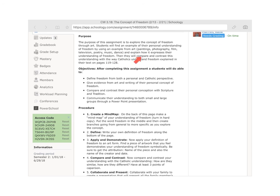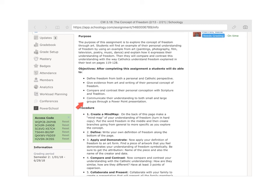You can compare and contrast this understanding with the way that Catholics understand freedom, as explained in pages 119 to 128 of your book. Here's what you're going to do: define freedom from both a personal and Catholic perspective; give evidence from art and writing of your personal concept of freedom; compare and contrast your concept of freedom with Scripture and tradition; and communicate your understanding through a group presentation. If you're absent, you could come in with your made-up slide and add it to your family's presentation.